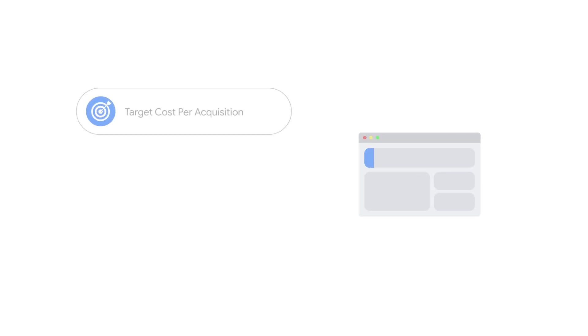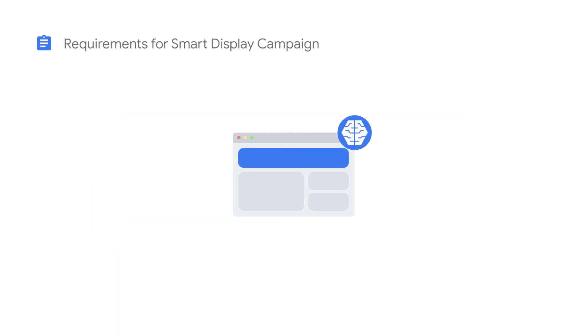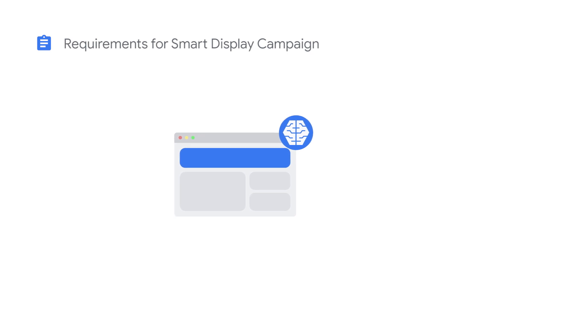All that's required is a target cost per acquisition, campaign budget, and creative assets. To successfully run a Smart Display campaign, you must use conversion tracking and meet the conversion-based eligibility requirements.